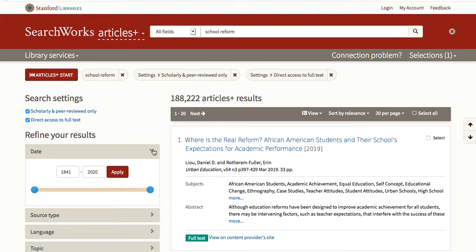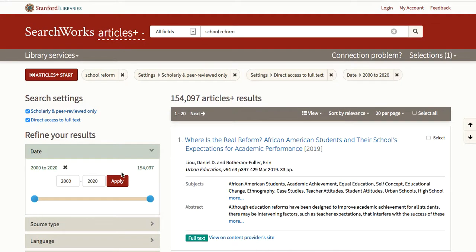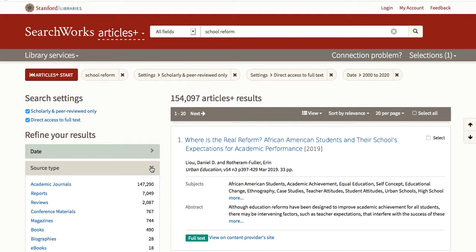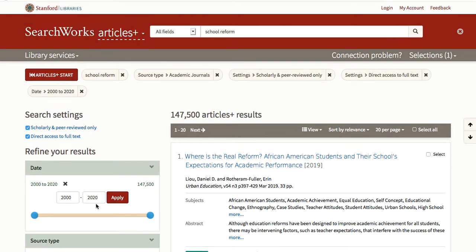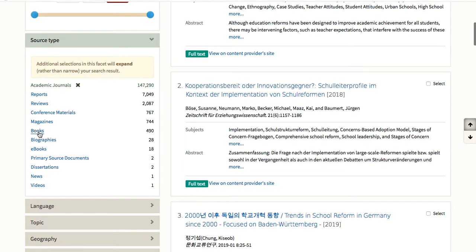Use the date slider or type in a date range to narrow the results by publication date. Let's try 2000 plus and then apply that limit. Source type works differently from other facets — it allows you to expand your results by adding more than one. So, for example, you can choose to see both academic articles and books.